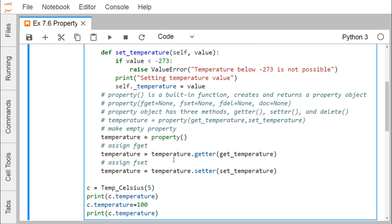So now here we are going to use property. Property is a built-in function which creates and returns a property object. The basic method signature is: fget=None, fset=None, fdel=None, and doc=None. fget is a function to get the value of the attribute — that is the getter method. fset is a function to set the value of the attribute — that is the setter method. fdel is a function to delete the attribute, and doc is a documentation string.